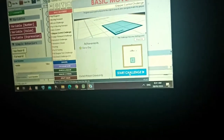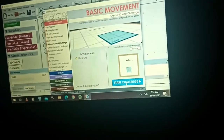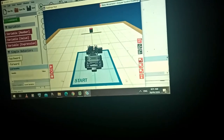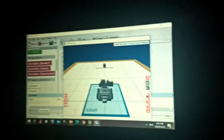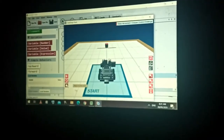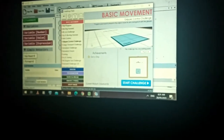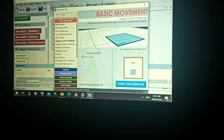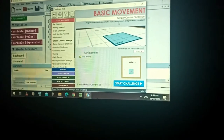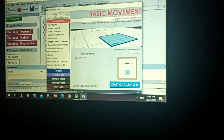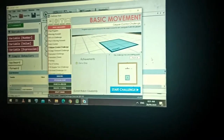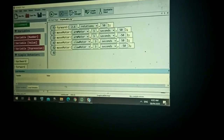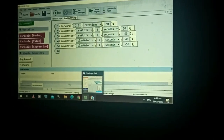Let's try the Gripper Control Challenge, which is one of your activities posted in Google Classroom. The task of this challenge: program your robot to travel to the object, lower its arm, and grab it with the gripper. So you move it forward and then grab the object.